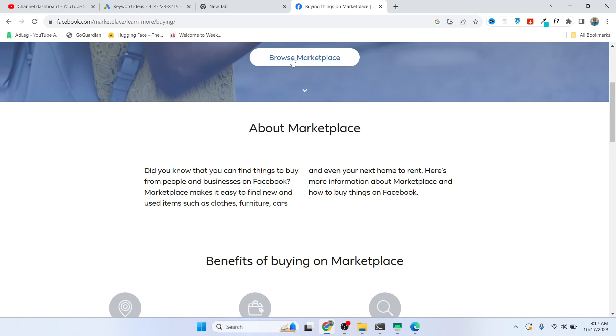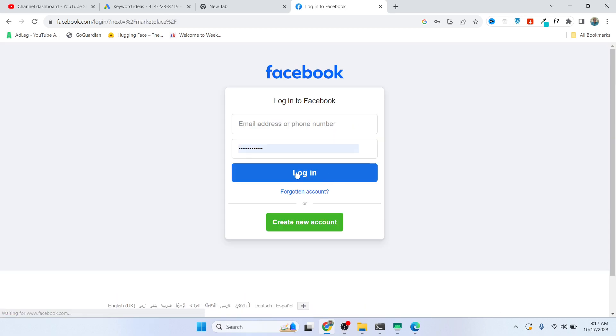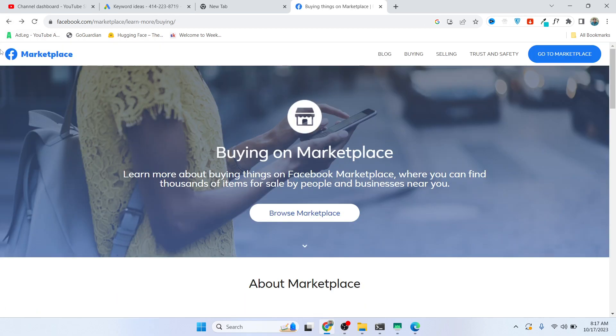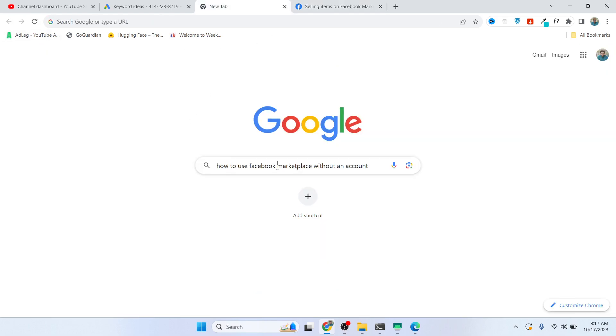So how can you use Facebook Marketplace without an account? Let me show you.